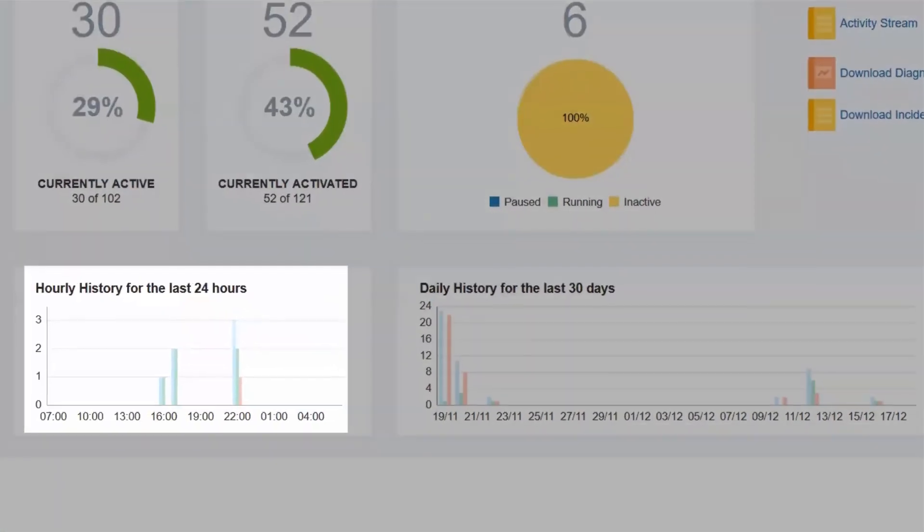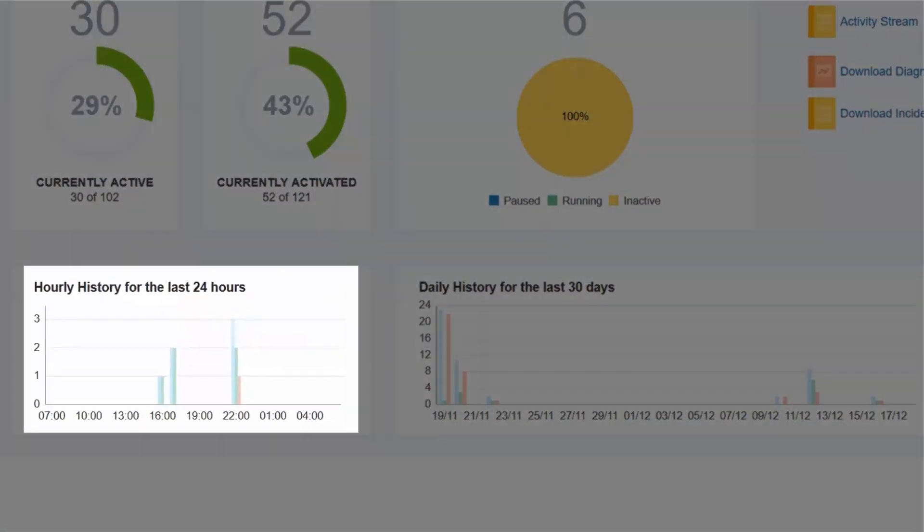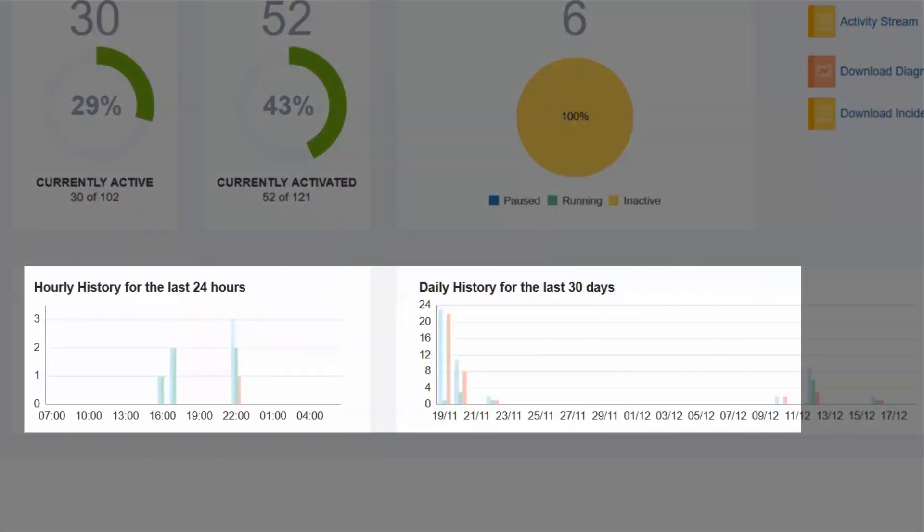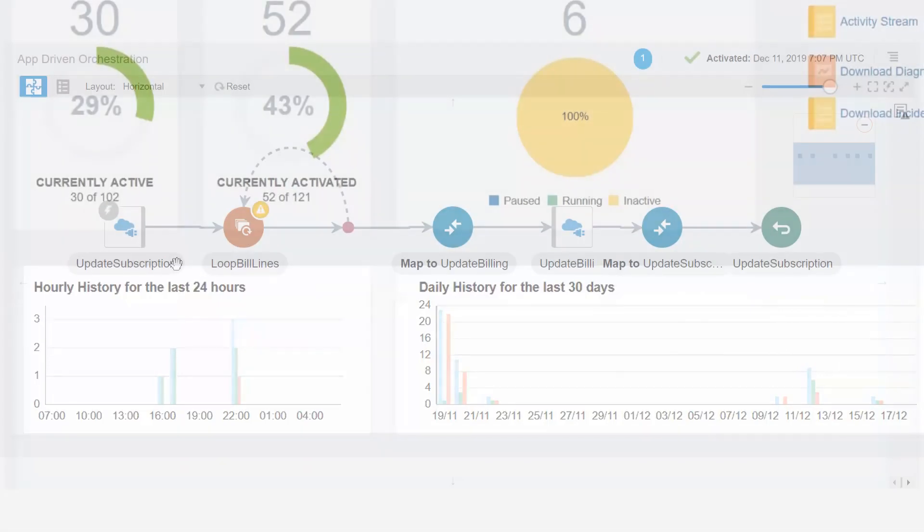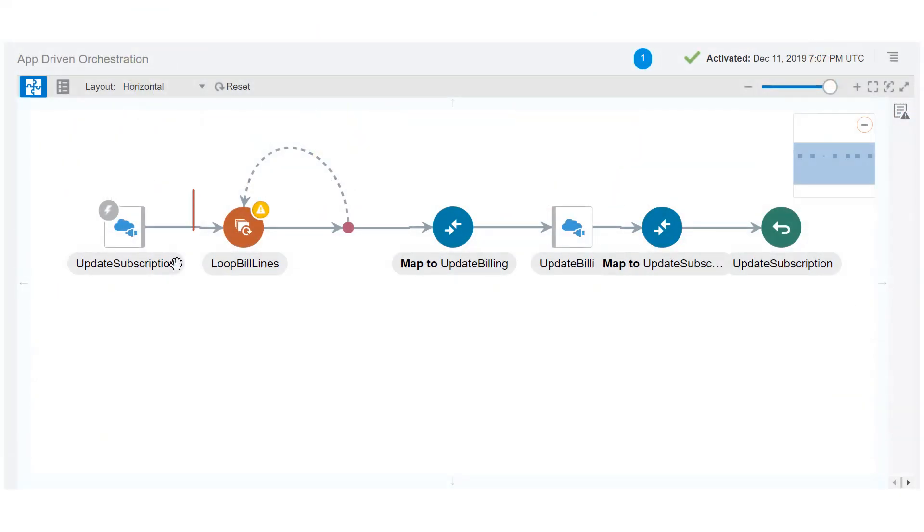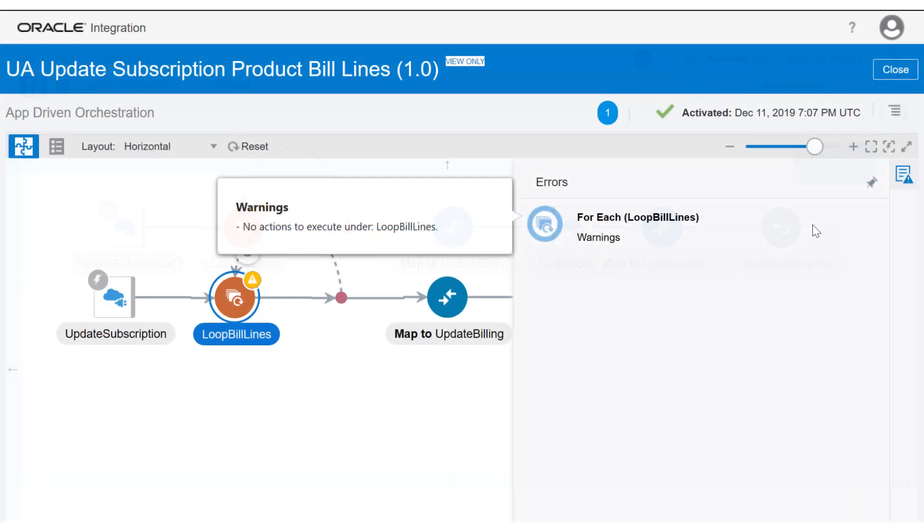Graphs show the hourly and daily histories of successful, failed, and total messages. Easily pinpoint when there are errors in an integration, and drill down for further analysis.